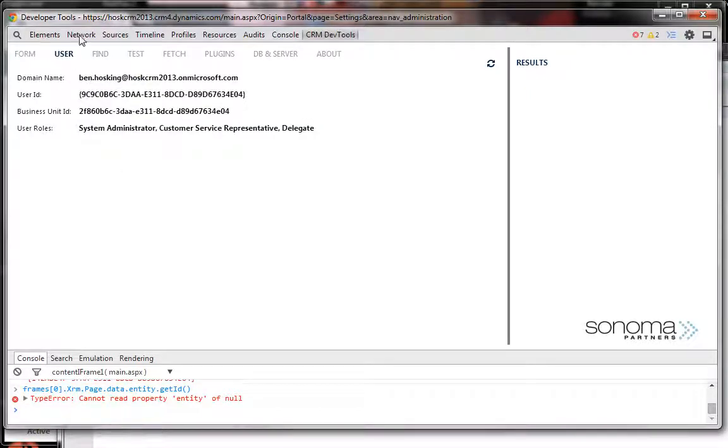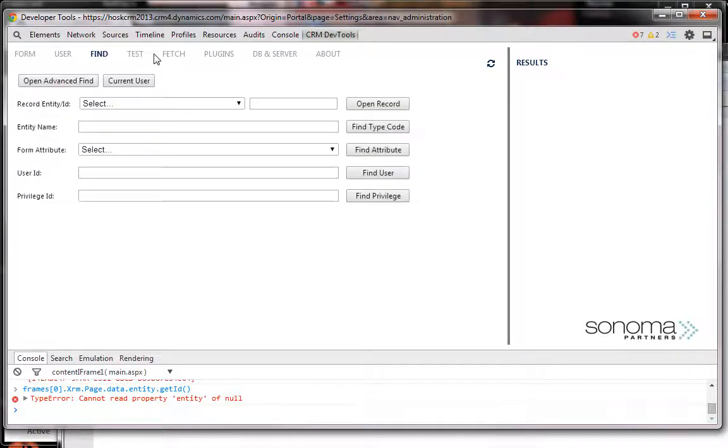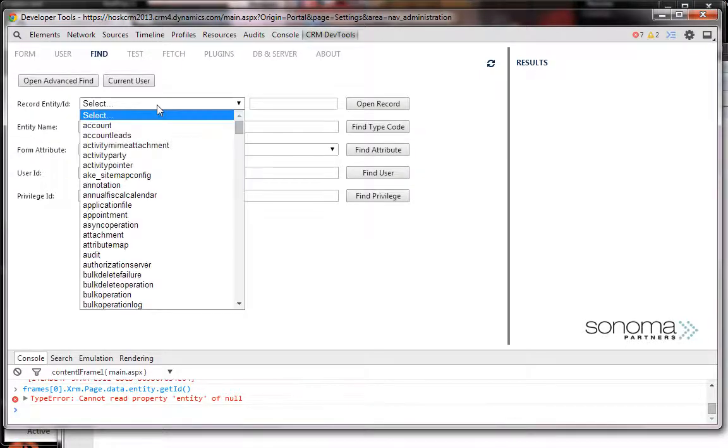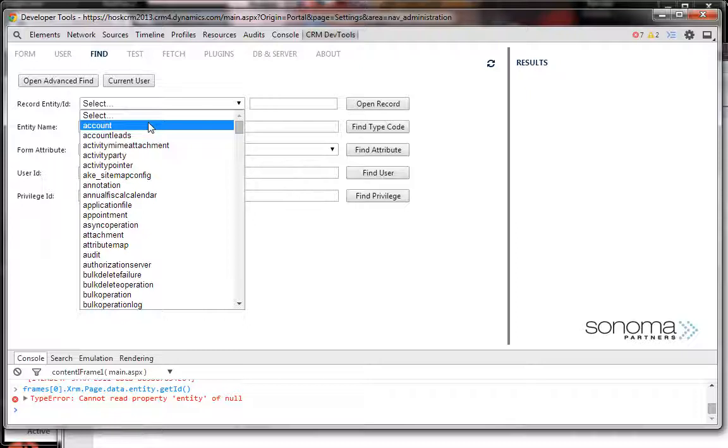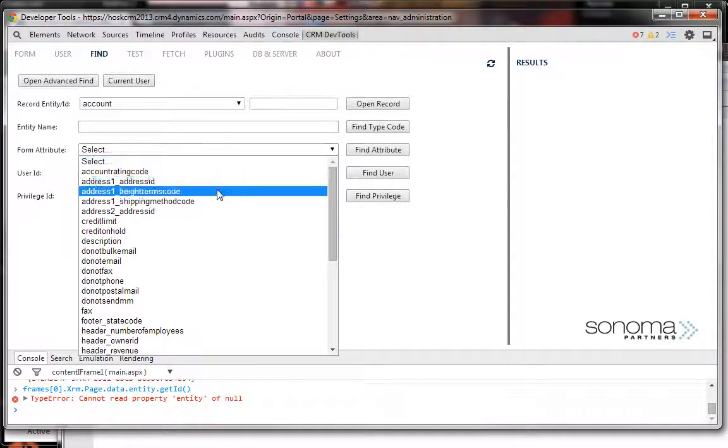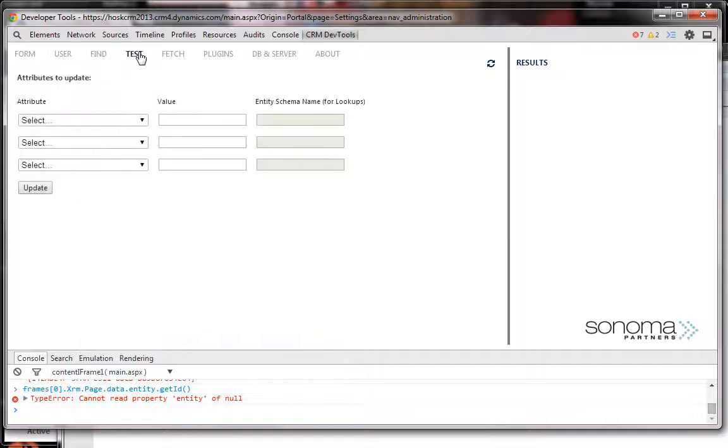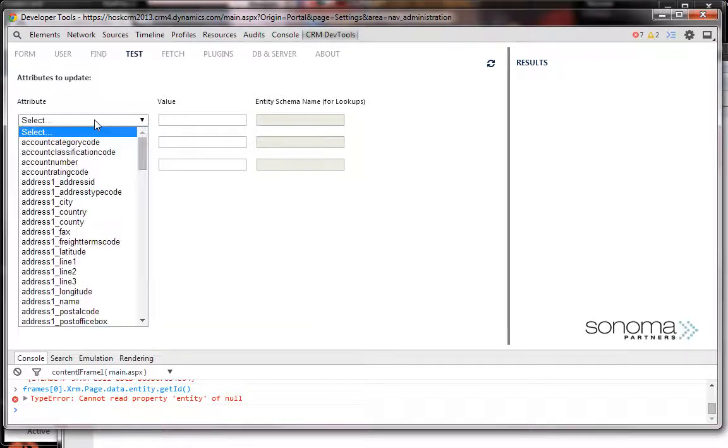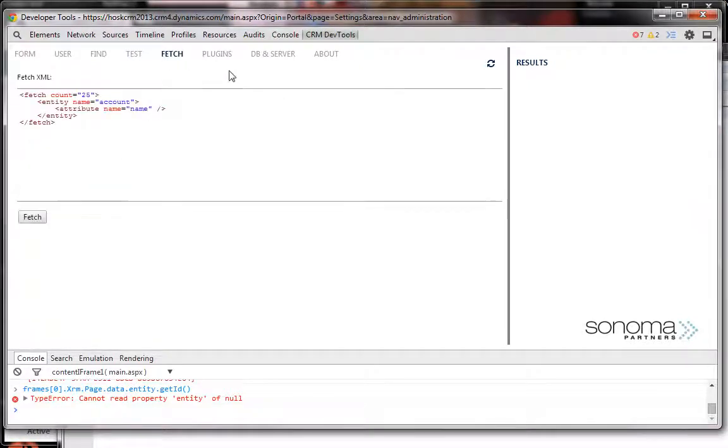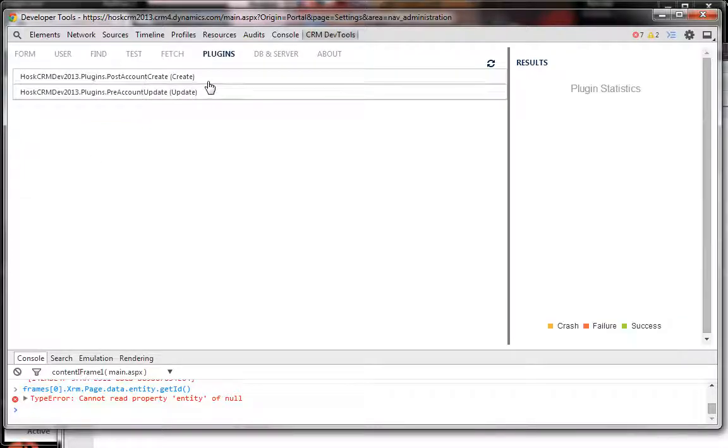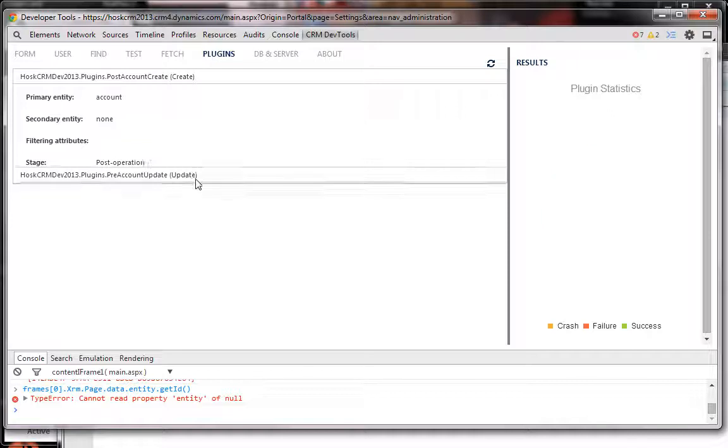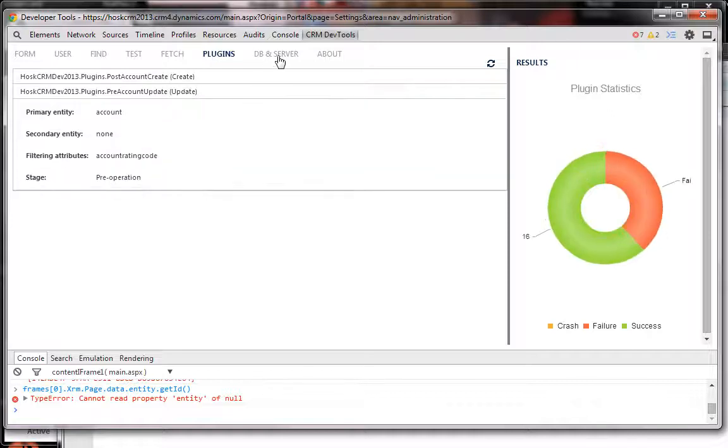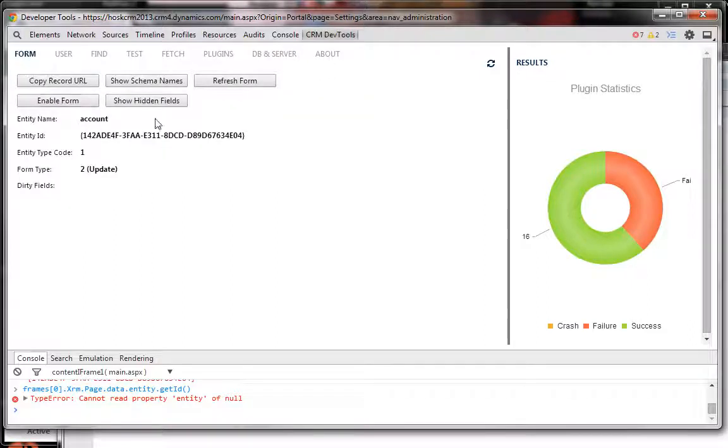You can select fields, test attributes, run Fetch XMLs, see what plugins will be running on the entity you're on, and all sorts of stuff. So that's a very useful tool.